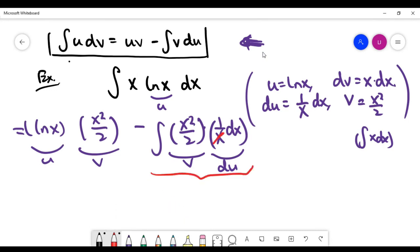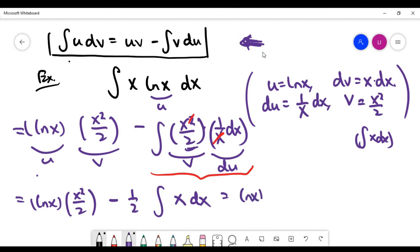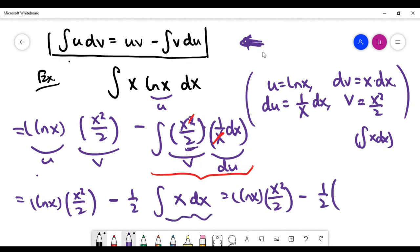We can simplify the integral by cancelling one copy of x. So the integral becomes x squared over 2 times ln(x), minus one half times the integral of x. Pulling out the constant one half, we apply the power rule to integrate x, getting x squared over 2. Therefore the final answer is x squared over 2 times ln(x), minus one half times x squared over 2, plus the constant c.